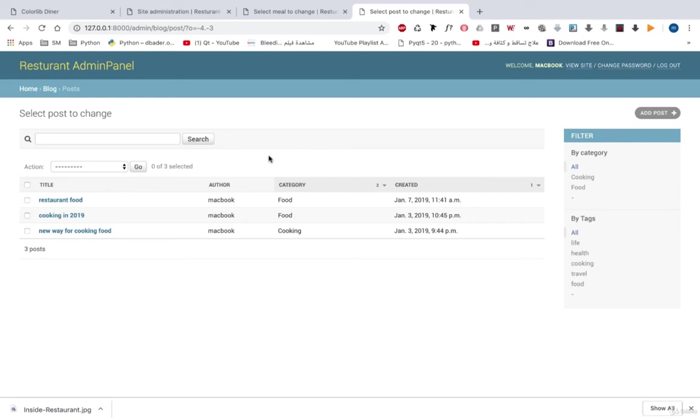Then we will move to our Django customization. We will learn how we can customize the title. And we will add some customization like filters, list display, search and so on.